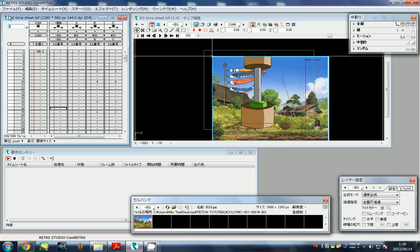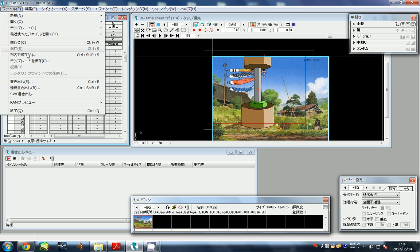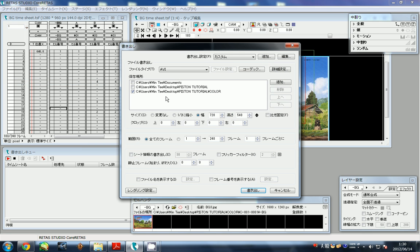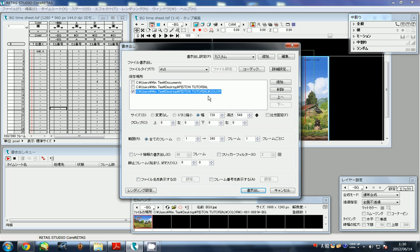That was it. I went ahead and compiled the video. I chose the location and left the size at 720 by 540.